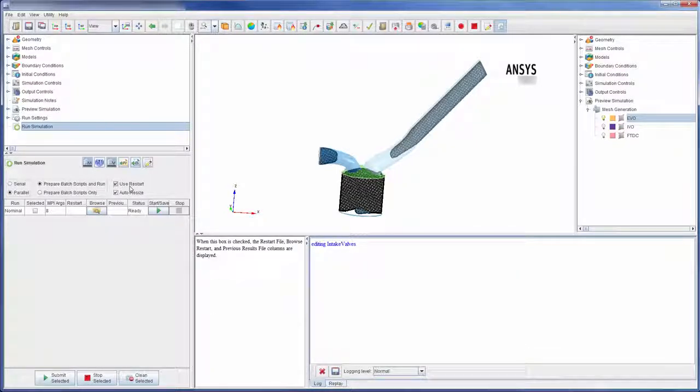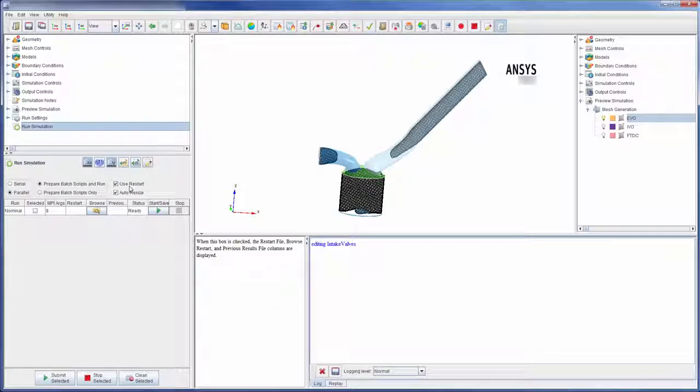I can define how I would like to restart a run. If I was doing a parameter study, multiple runs would be listed here.